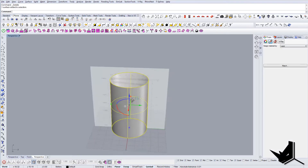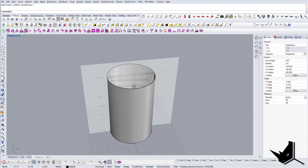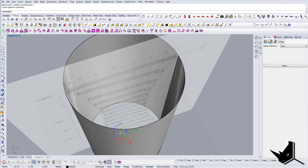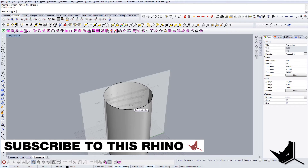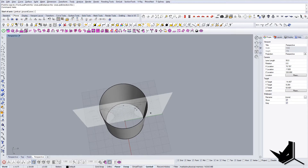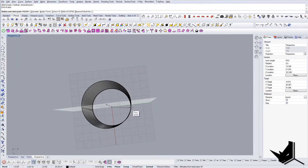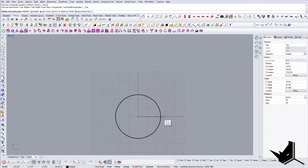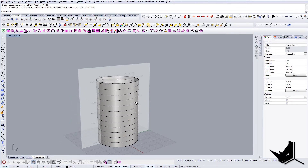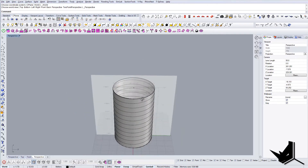On top of that we're going to use the helix command. First I'll take this point and copy it in elevator mode, bringing it up so I have two of these. Now let's do helix — this will be the start and this will be the end. The turns will be 12, that's the correct number, and we'll go to the top and select this point. Now we have a cylinder with a helix on top of it.